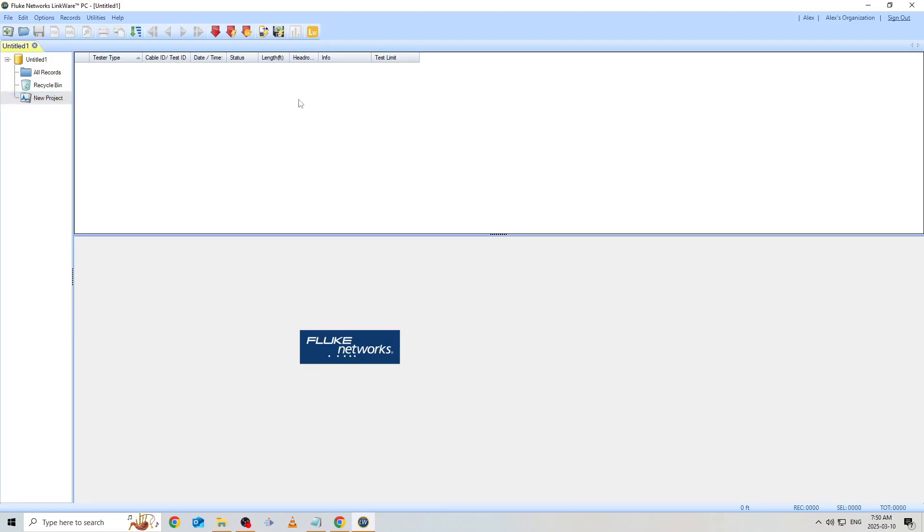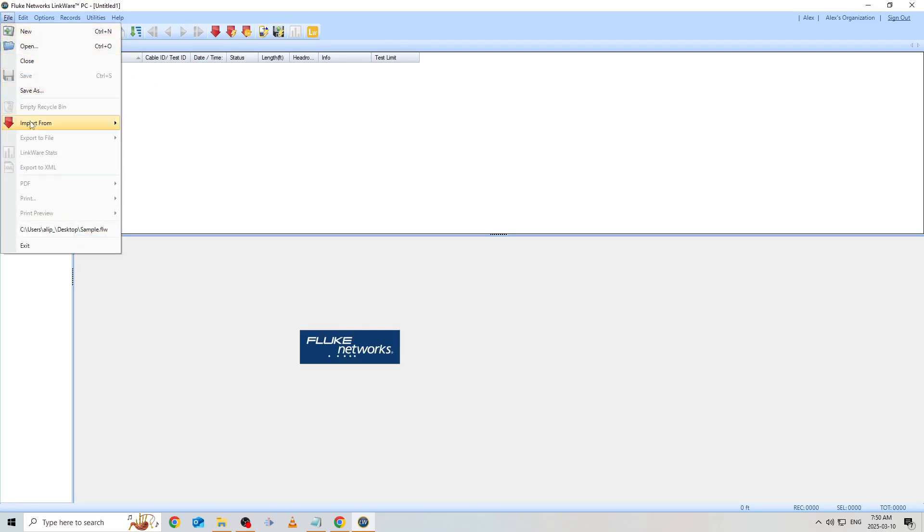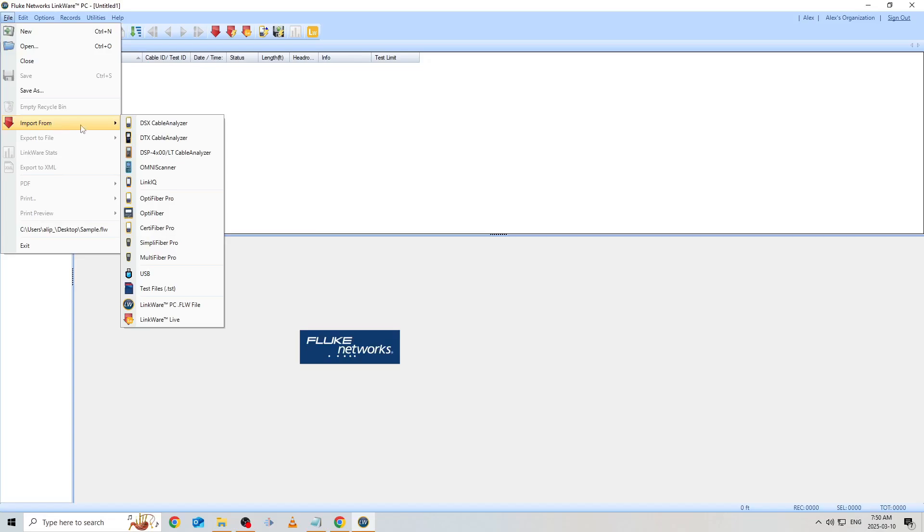Now that you're signed in, we need to navigate to the Import Test Results function. In today's example, I'll be selecting the LinkWare PC FLW file option, which we would use if our results were already saved locally on our PC.